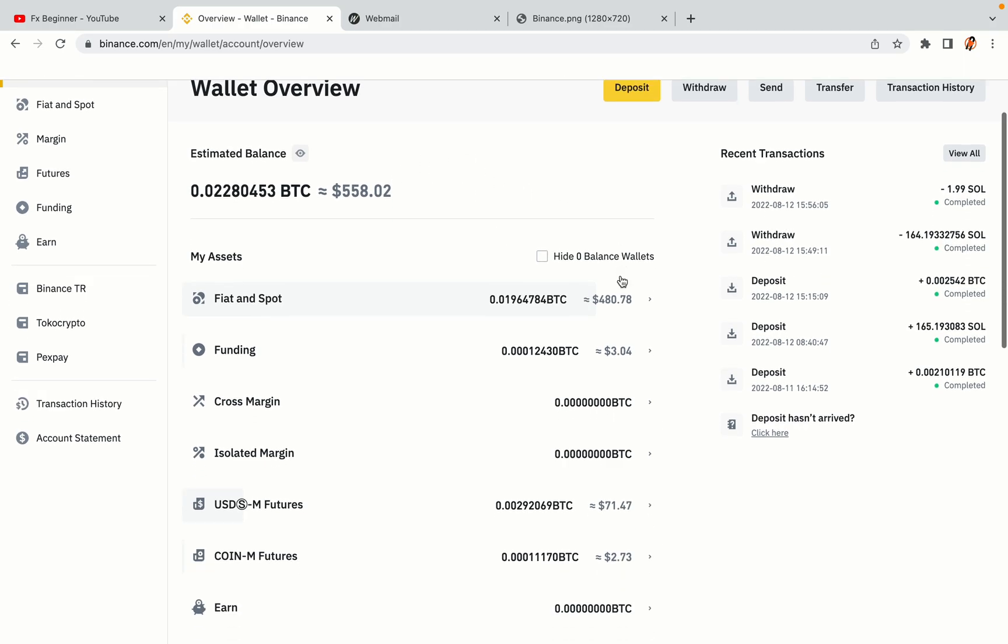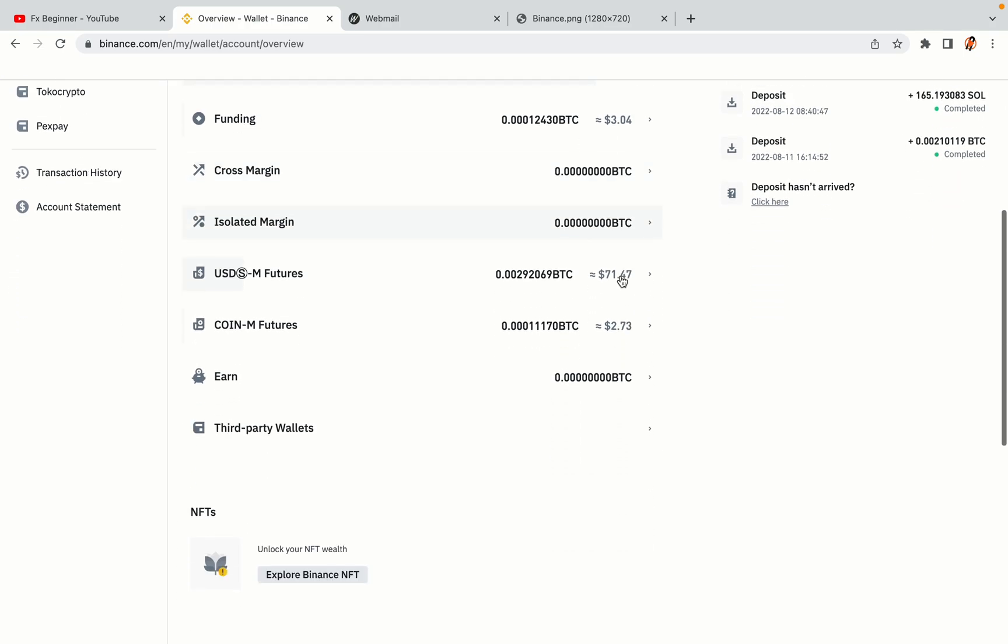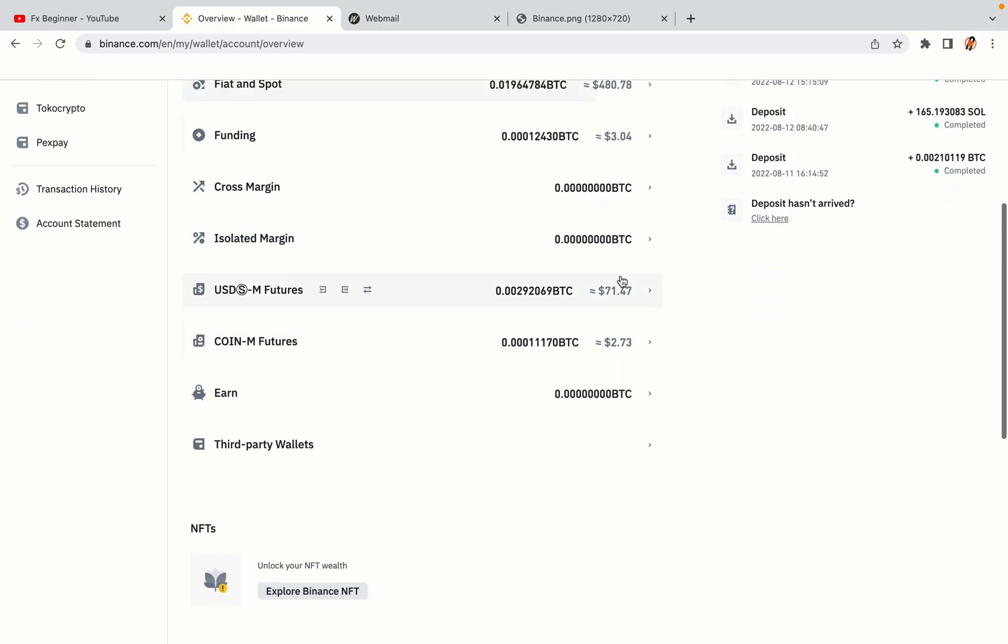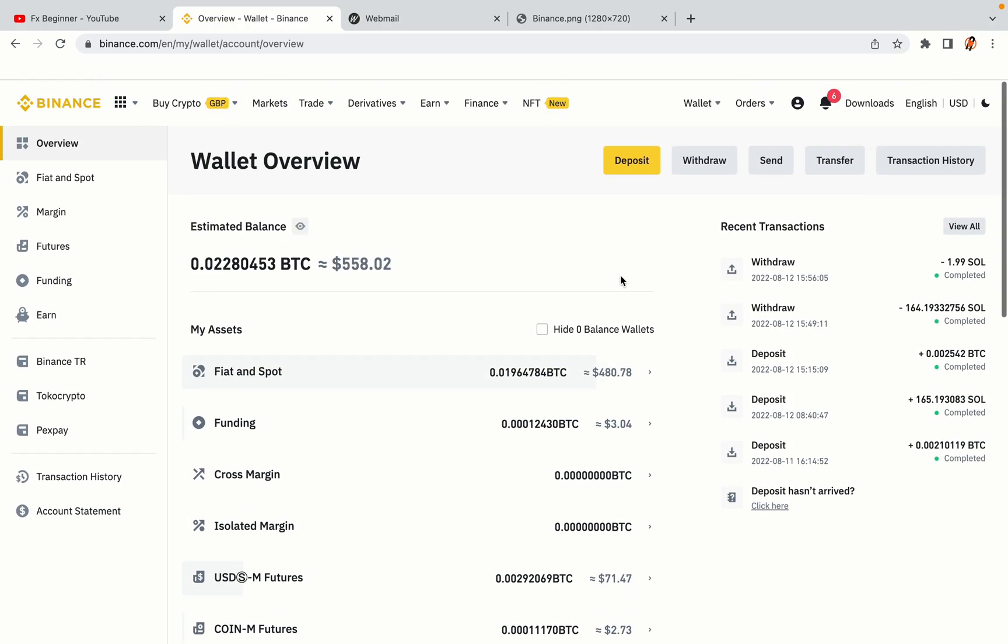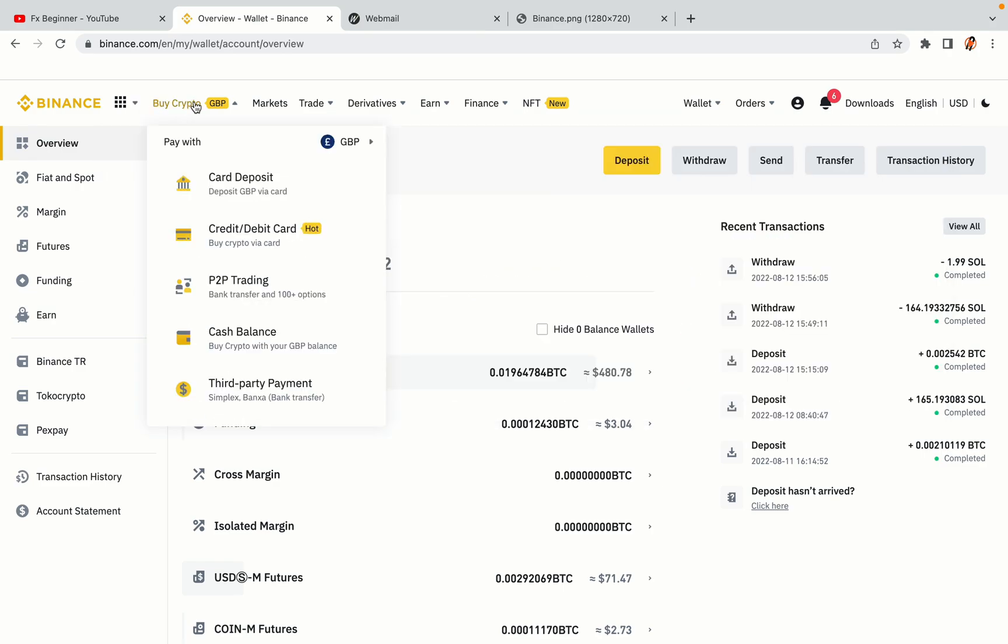Now your Binance trading account is fully set and you can start buying cryptocurrencies like Bitcoin, Ethereum and Cardano using your credit or debit card or direct bank transfers. Also you can make money by trading on Binance futures.